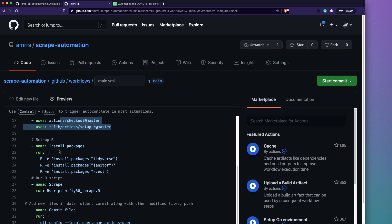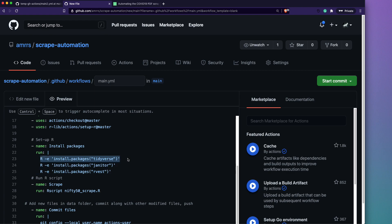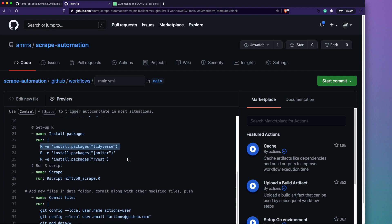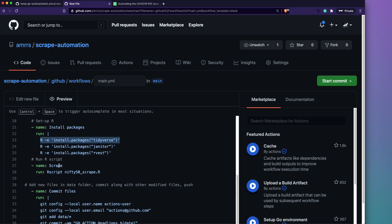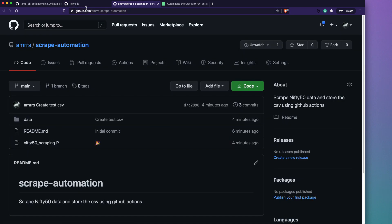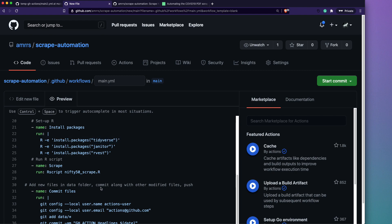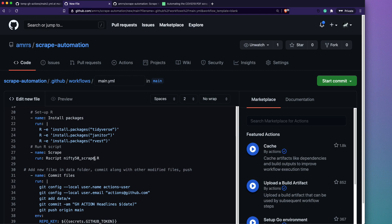After installing R, we install the required packages — tidyverse, janitor, and rvest. This is how you'd install packages on a remote Linux machine or any shell environment outside RStudio. Then we define the step to run the script, which I'm calling 'scrape'. The command runs our R file — I need to make sure the filename matches exactly: 'nifty50_scraping.r'.